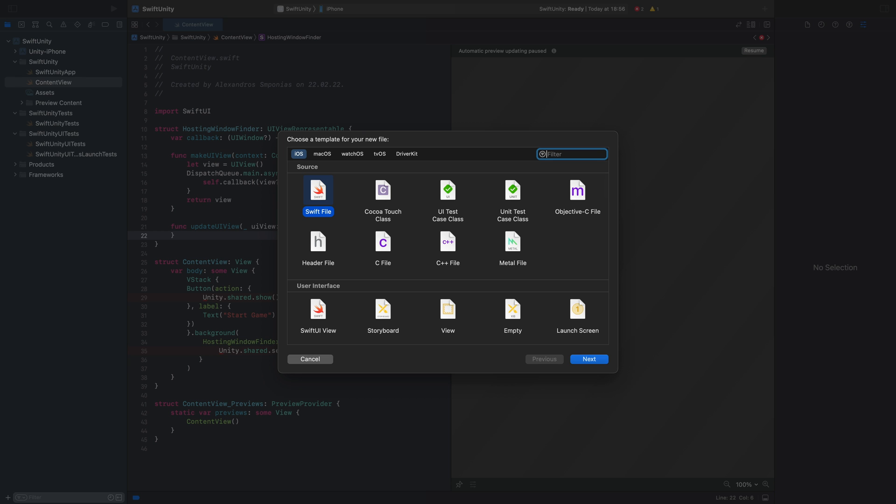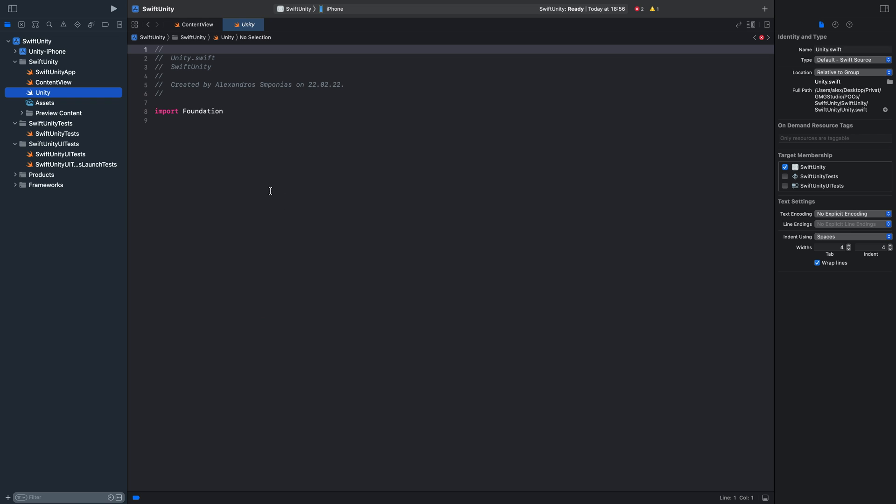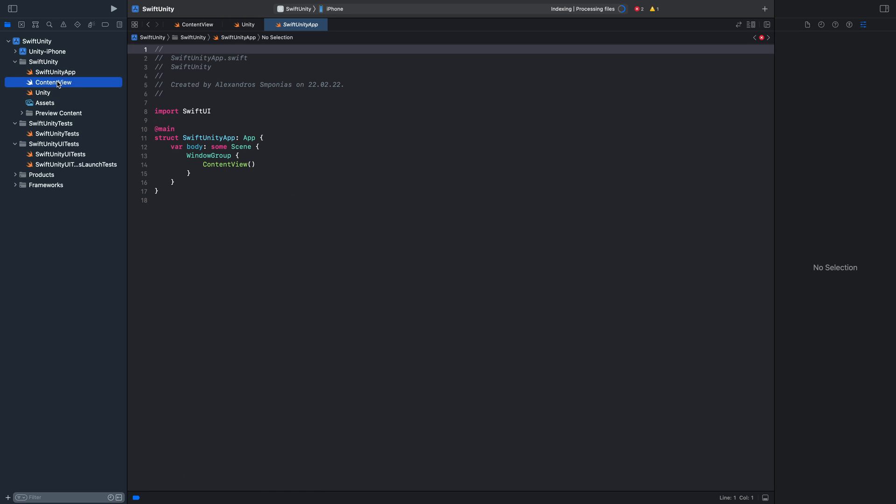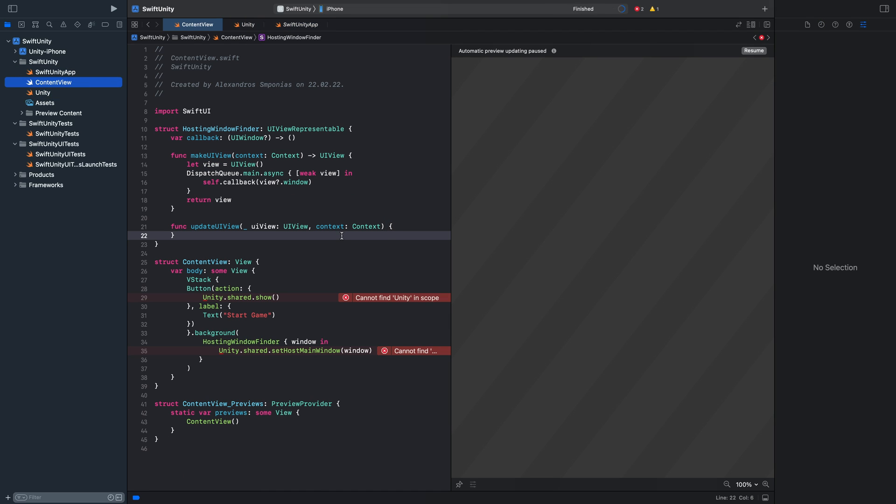And now we will create a new Swift file. And I will paste the code in there. You can find the code in the blog post.